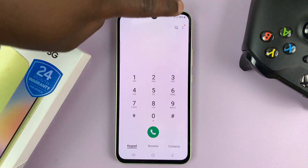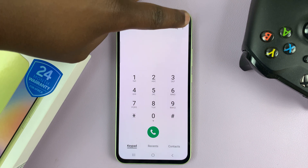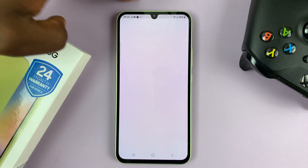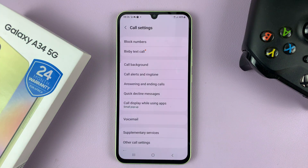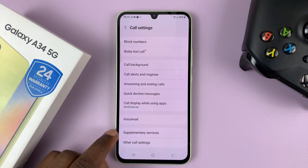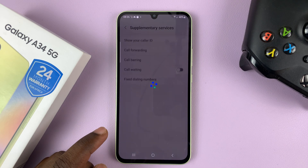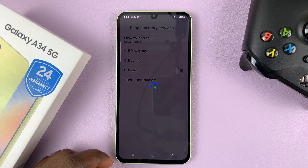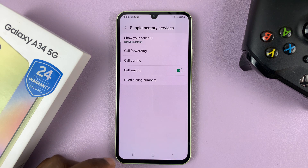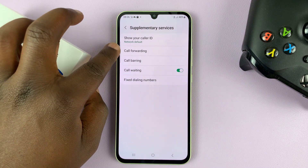Then go to the top right corner and tap on the three dots and then select settings. On the settings page, go to supplementary services, tap on that and then give it a couple of seconds to check the status and then you should see call forwarding.